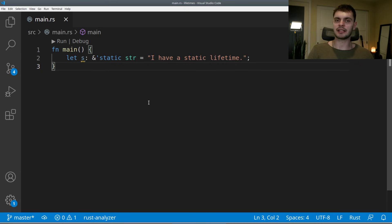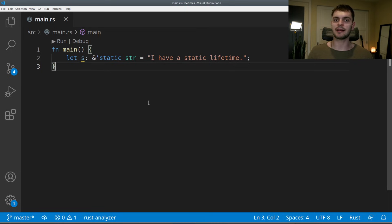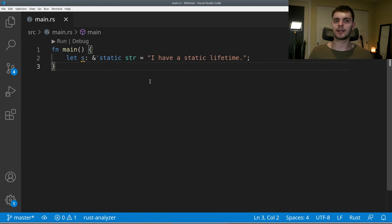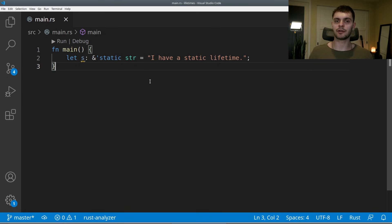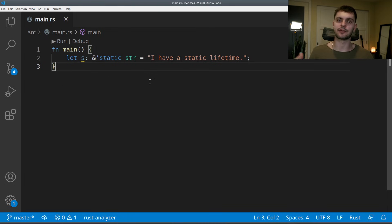Next, let's briefly cover a special lifetime called the static lifetime. The static lifetime means that the reference could live as long as the duration of the program. All string literals have a static lifetime because string literals are stored in the program's binary, so they can live for the duration of the program.